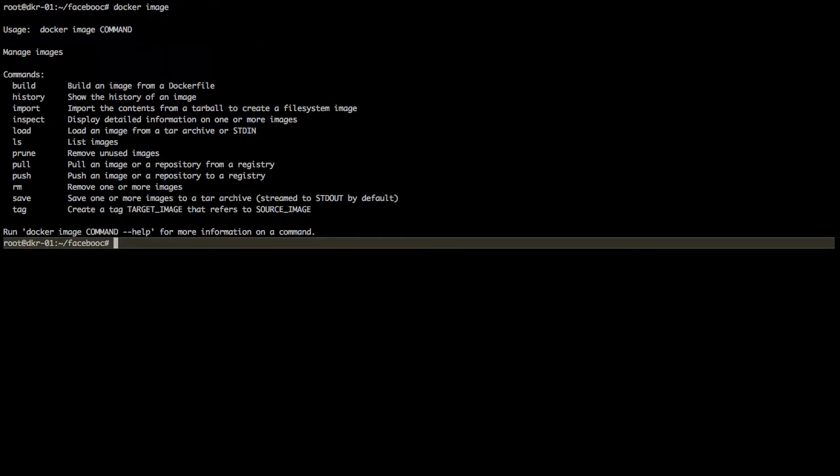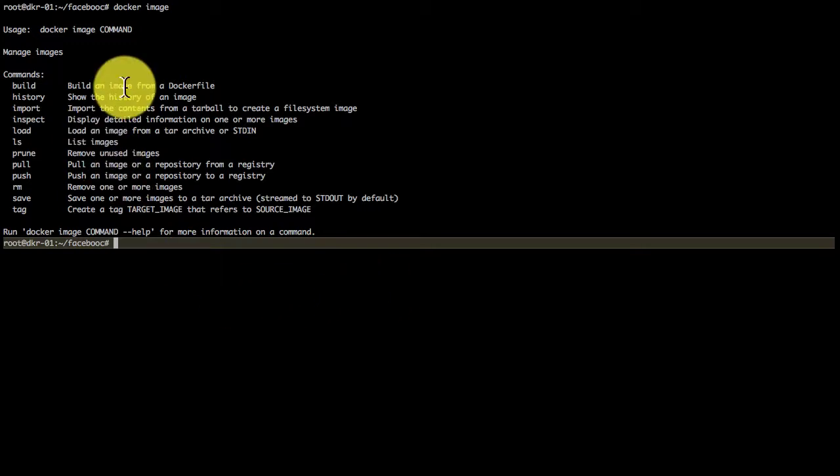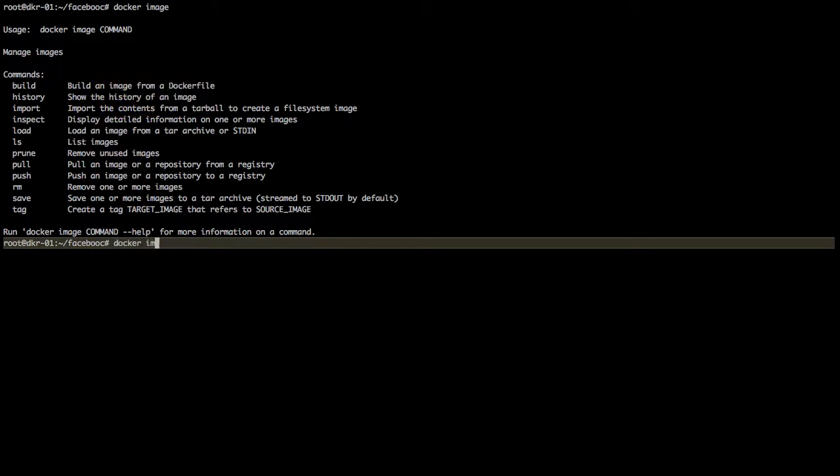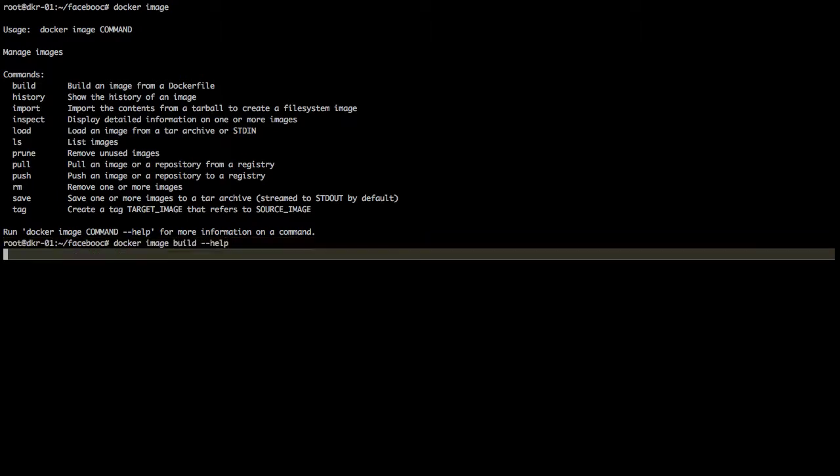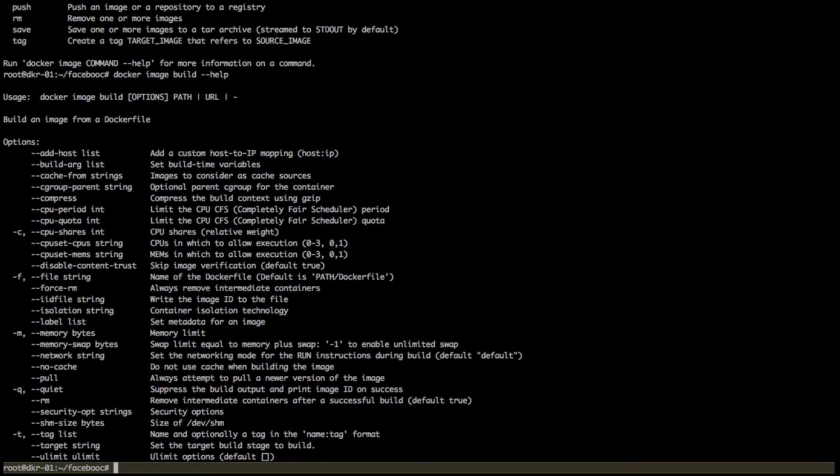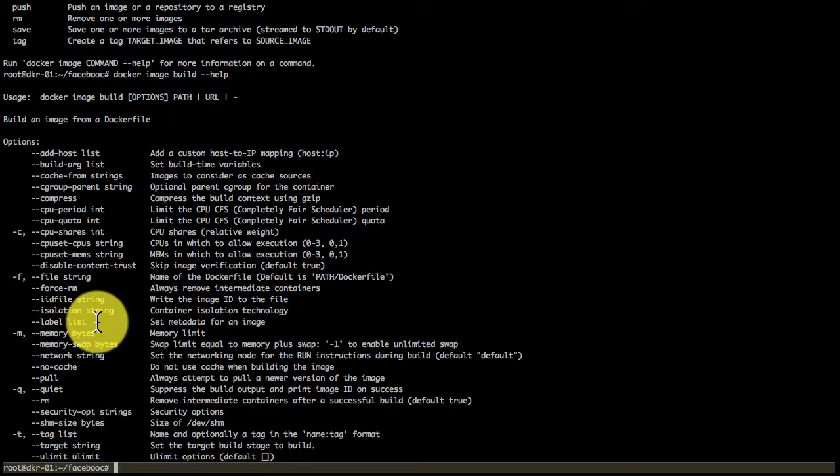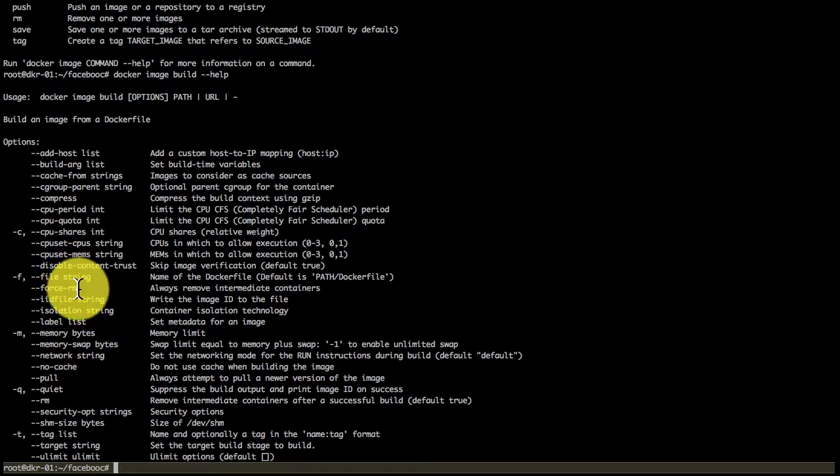Instead of that, I'm going to use an image build process which reads a Dockerfile. That is provided as input to the command Docker image build. You can provide many options here, including the file name.